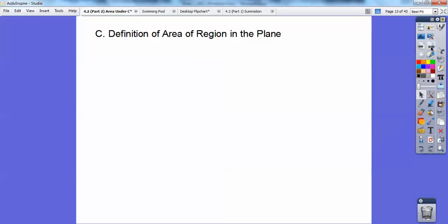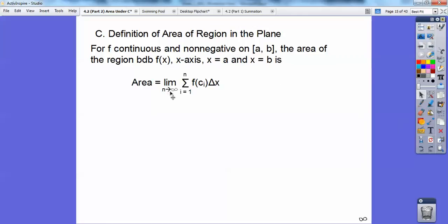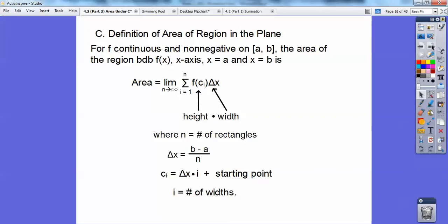Definition of area of a region in a plane: if f is continuous and non-negative on the closed interval AB, the area of the region bounded by f of x, the x-axis, x equal a and x equal b, is the limit as n approaches infinity of the summation from i equal 1 to n of f of c sub i times delta x. This creates infinitely many rectangles. Here, the height is f of c sub i, the width is delta x, n is the number of rectangles, delta x equals b minus a over n, and c sub i equals delta x times i plus your starting point.